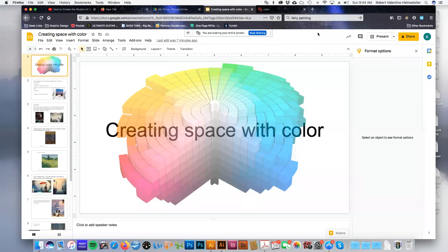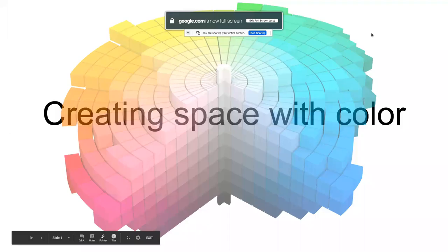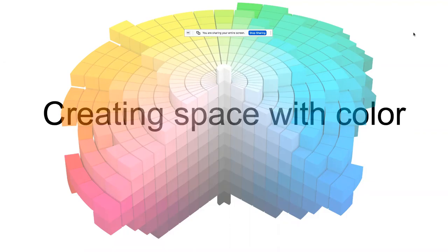Hi, guys. I'm here today to talk to you about creating space with color. As we enter into this last phase of our painting, where we are really trying to think through our compositions, I do want you to consider color, how you plan on using it, and how that's going to help you create space.